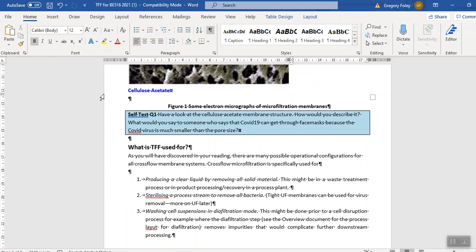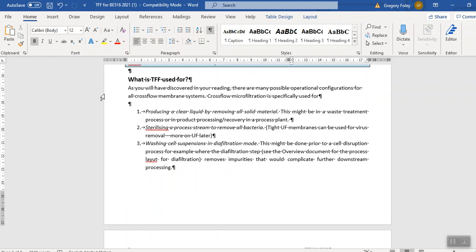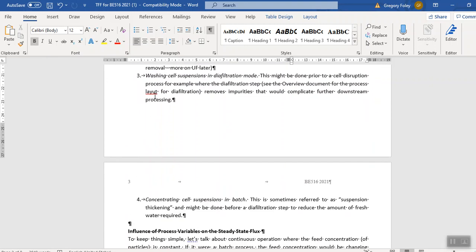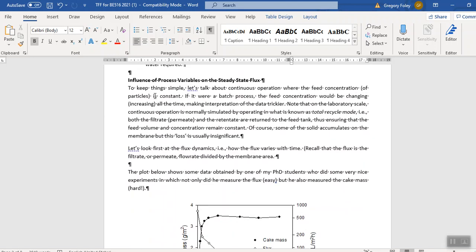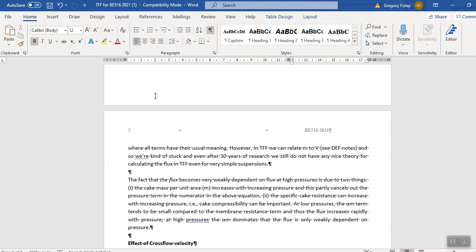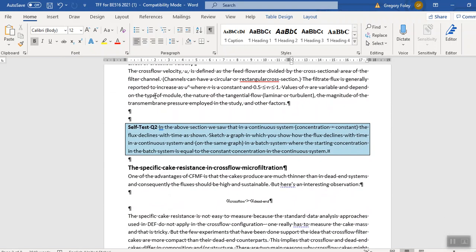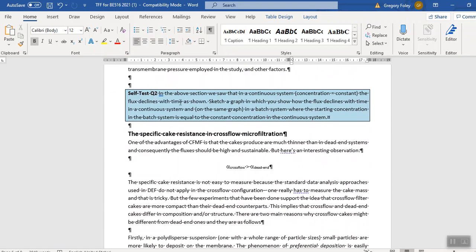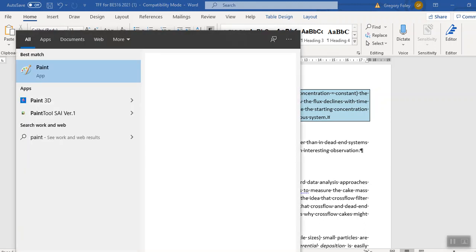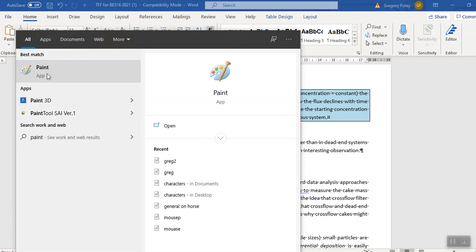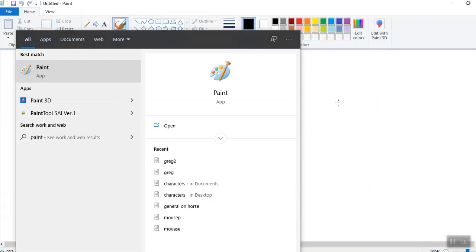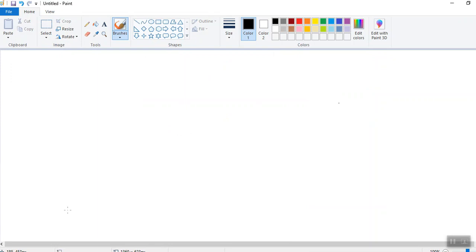Okay, so I'll just try and do all of these in one video this time. And then there's another set of them at the end separate to the actual notes. So this had to do with the fact that we saw in the continuous system, the flux declines with time. So we just get the sort of gradual, fast drop at the start and then it levels off. And that's where you're operating at a constant concentration. So what would happen in a batch system? I'll just go into my little pad here and show you.